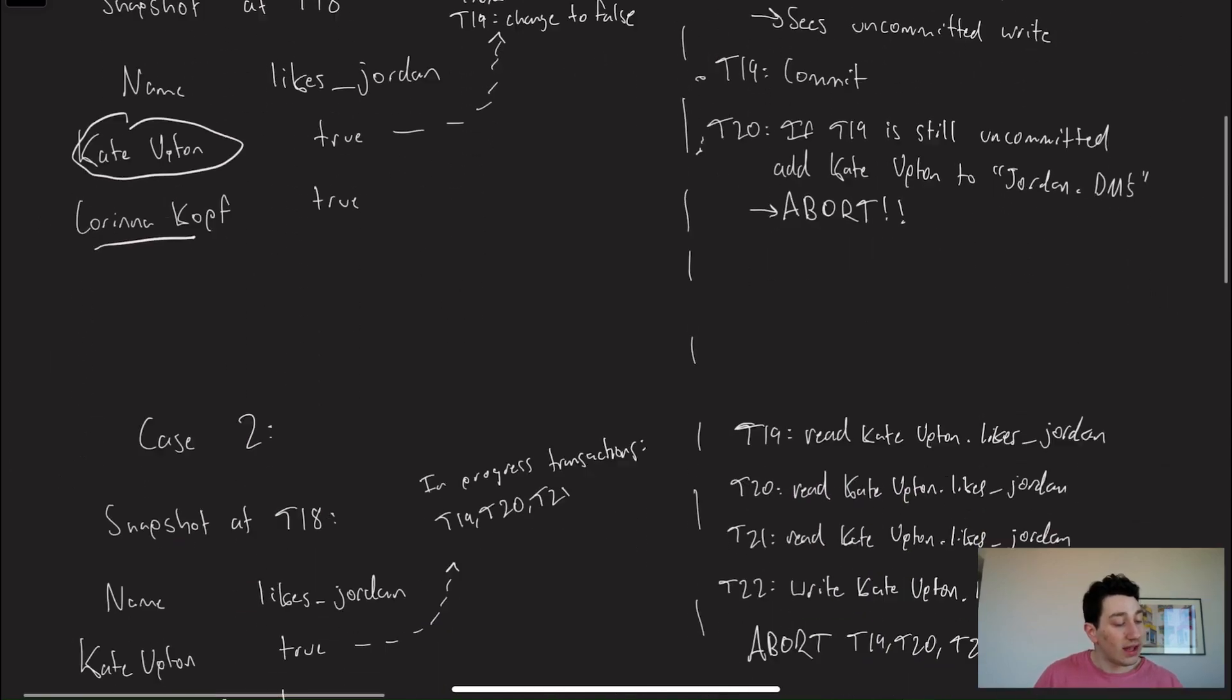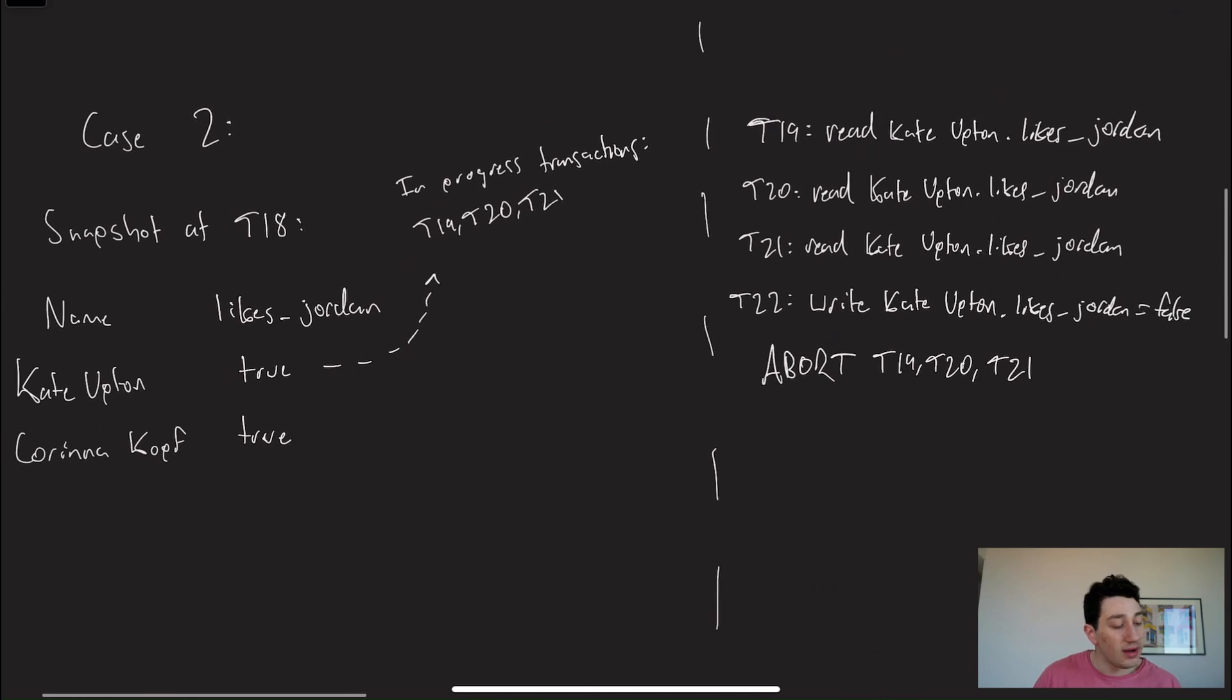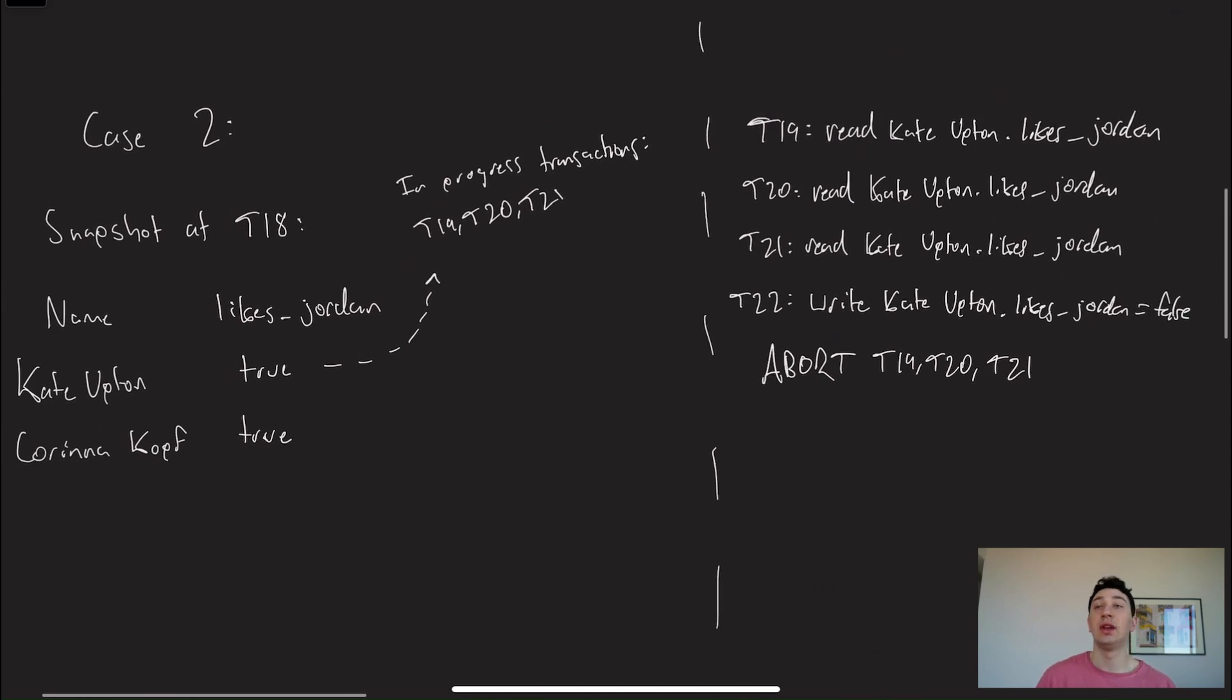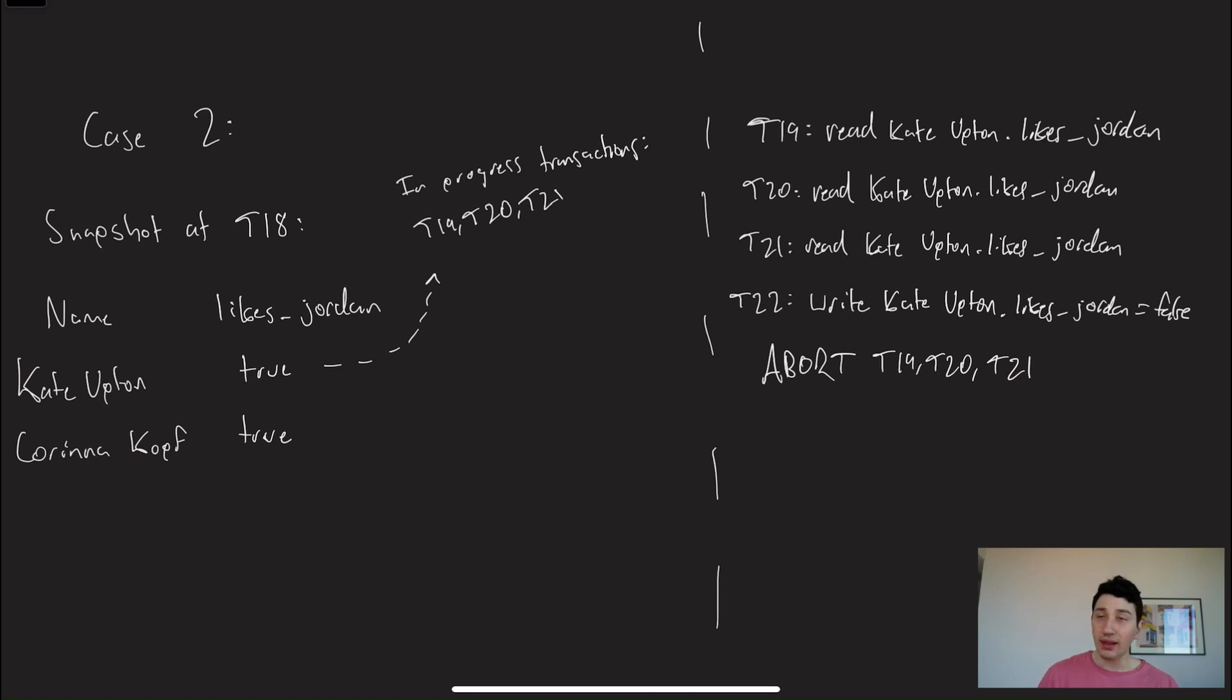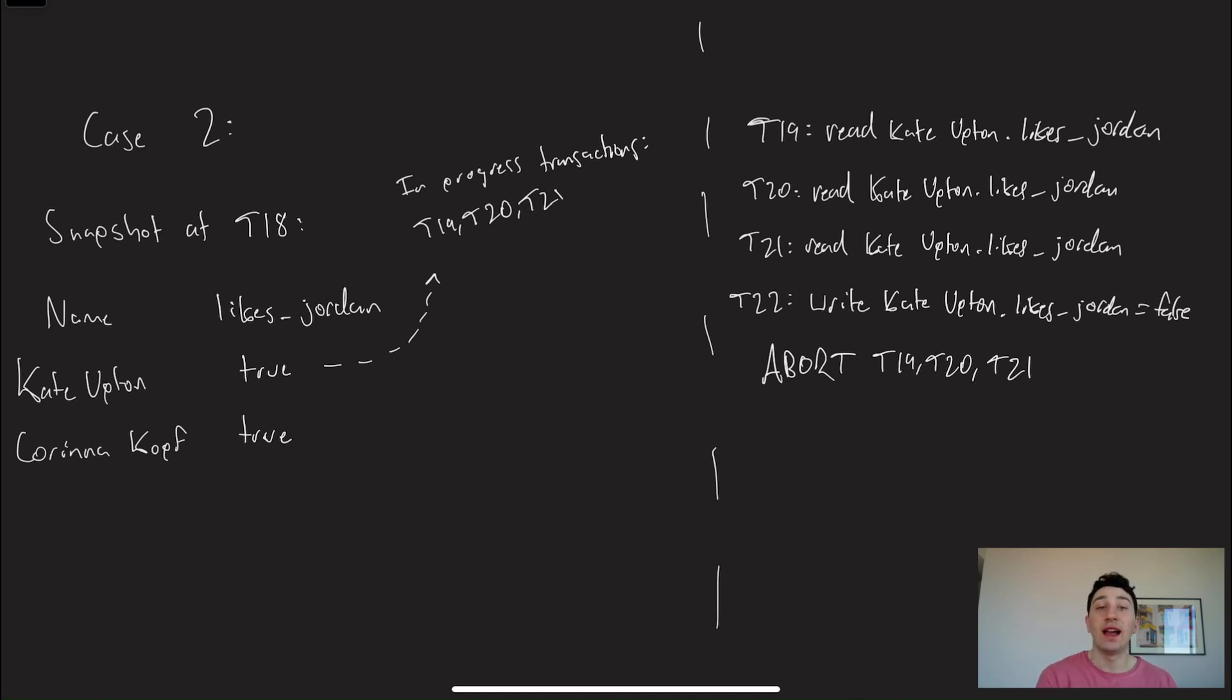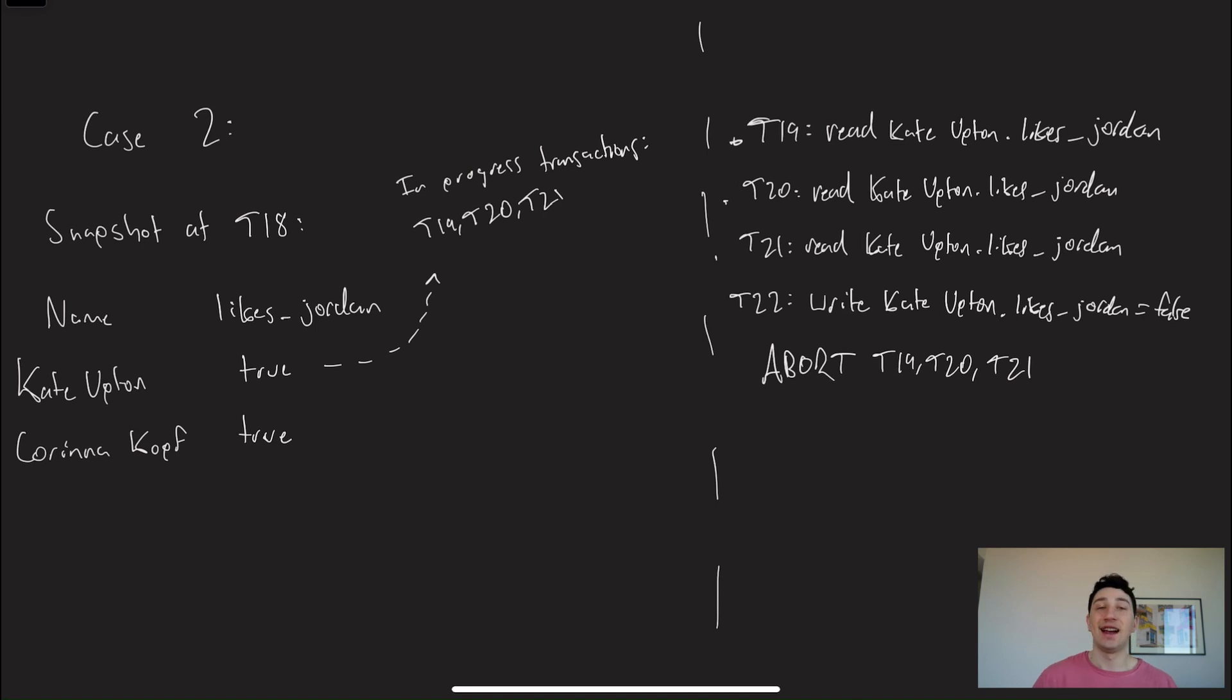Okay, so let's look at case number two. Case number two is very similar to case number one. So let's imagine now that at T18, the database looks the same again. Both Kate Upton likes Jordan and Karennikov likes Jordan. And so I'm really feeling spicy today. I'm going to send her three DMs. And all of those DMs are predicated on the fact that Kate Upton still likes me. And those DMs are going to be T19, T20, and T21. Let's not get into the specifics of Riz here. Leave that to other content creators.